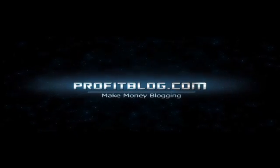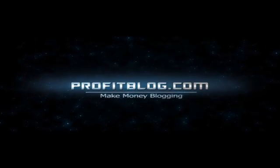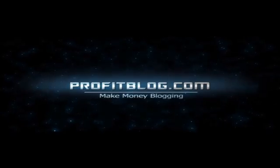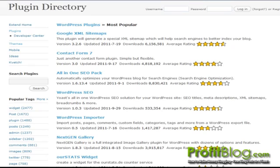Profitblog.com. Hi, it's Ed from Profitblog.com. In this video, we're going to go over installing WordPress SEO plugin. It's Yoast's all-in-one WordPress SEO solution for your WordPress site.